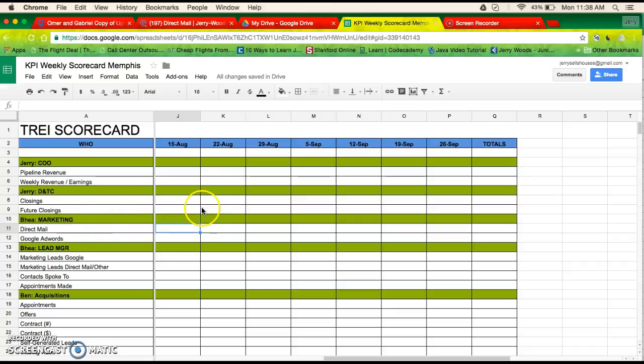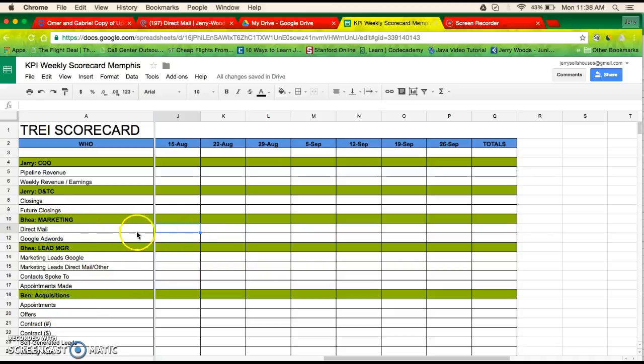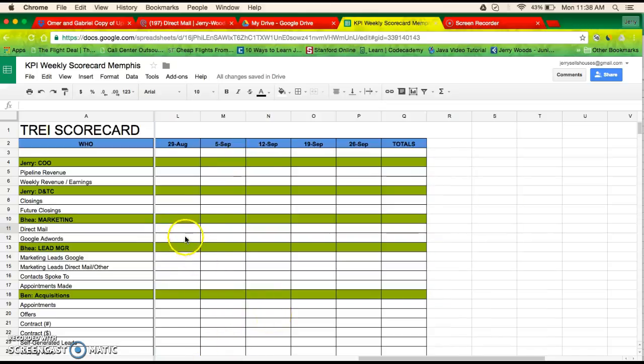So basically, for whatever you're responsible for, say marketing, you would go to today is the 29th, actually, so you would...